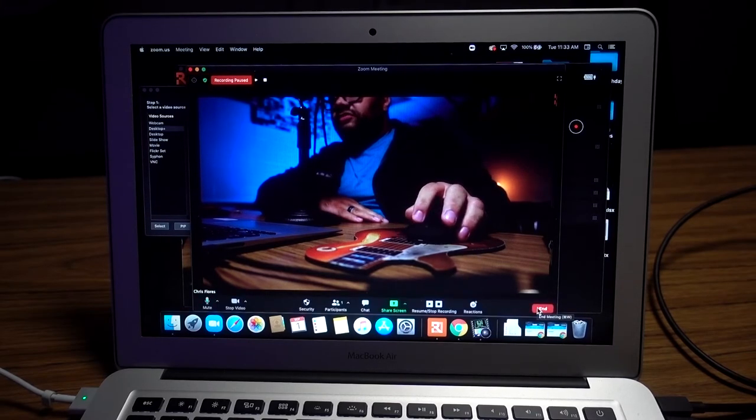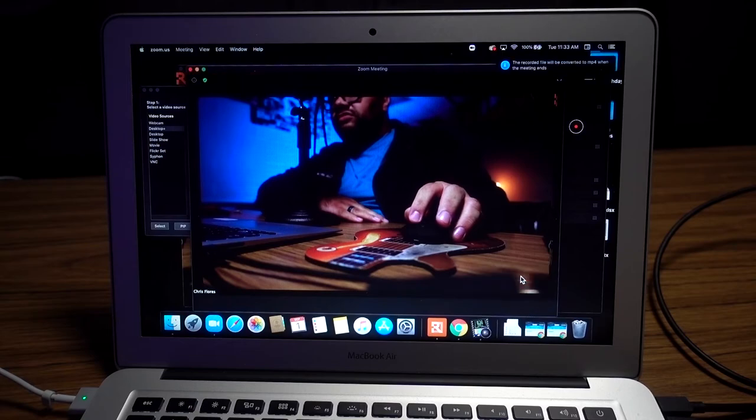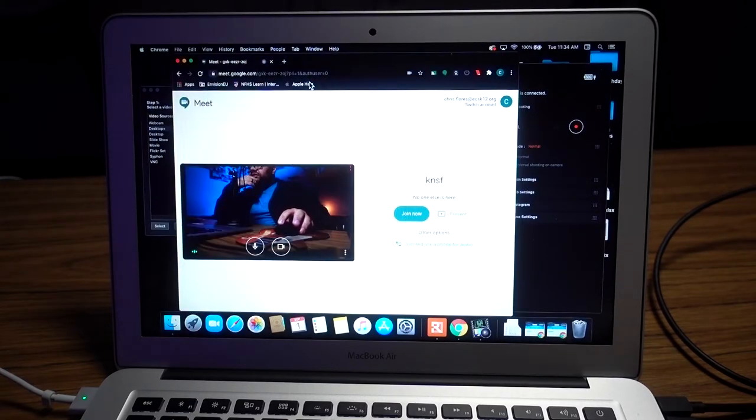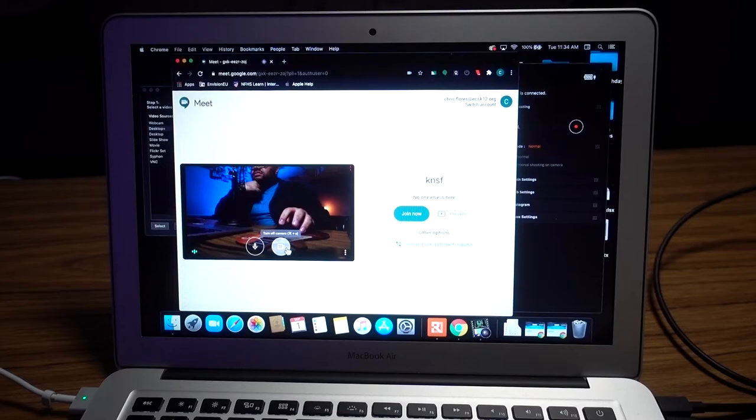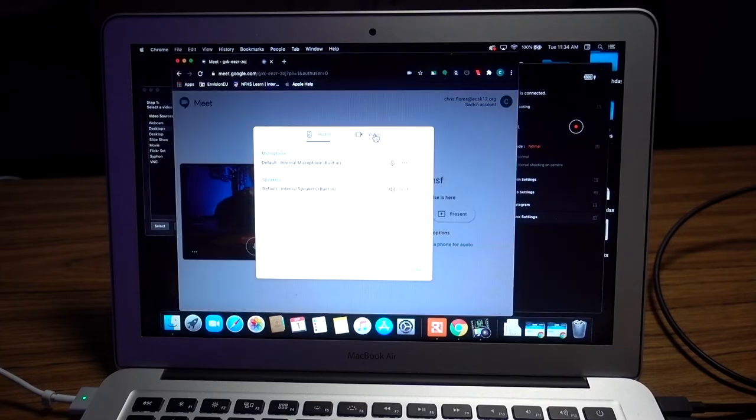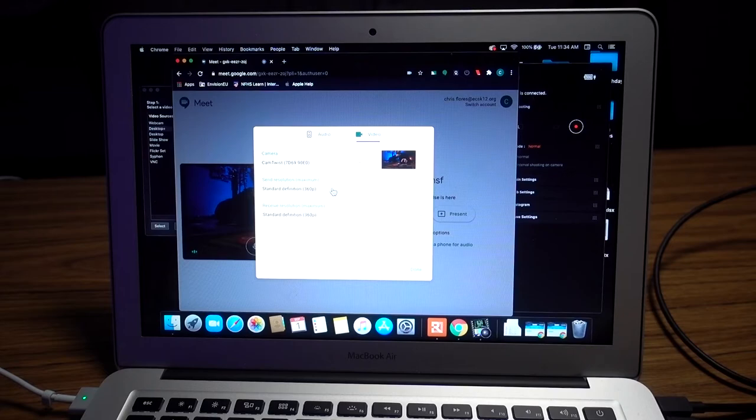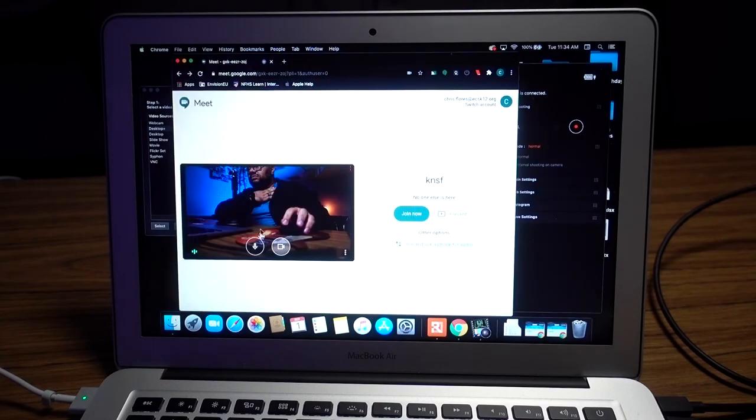Now I'll show you how to do it with Google Hangouts as well. Go to the three dots, go to settings, and under video you'll select CamTwist. If your Wi-Fi allows it, you can change the resolution you send - you might want to send in high def and receive everyone else's in standard. Hit done and you're using your Sony ZV-1 as a webcam.